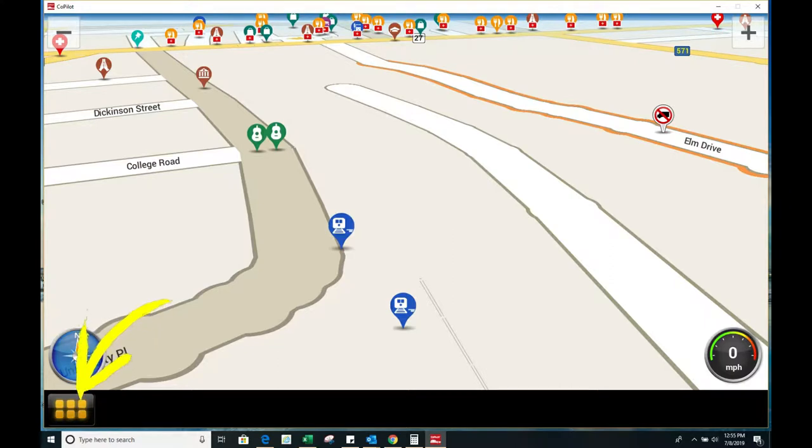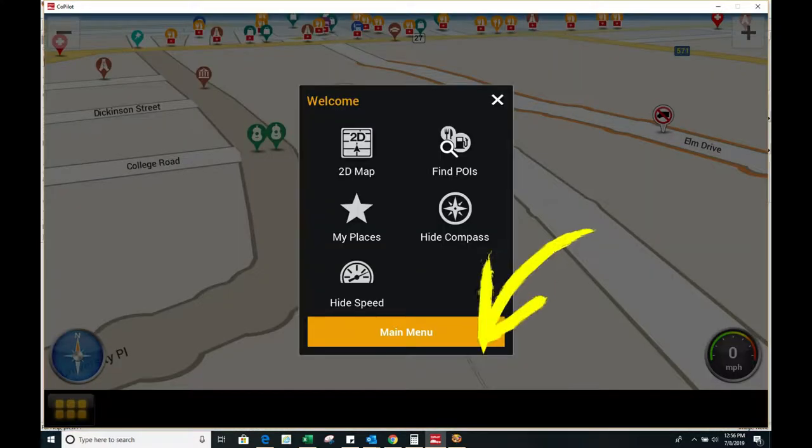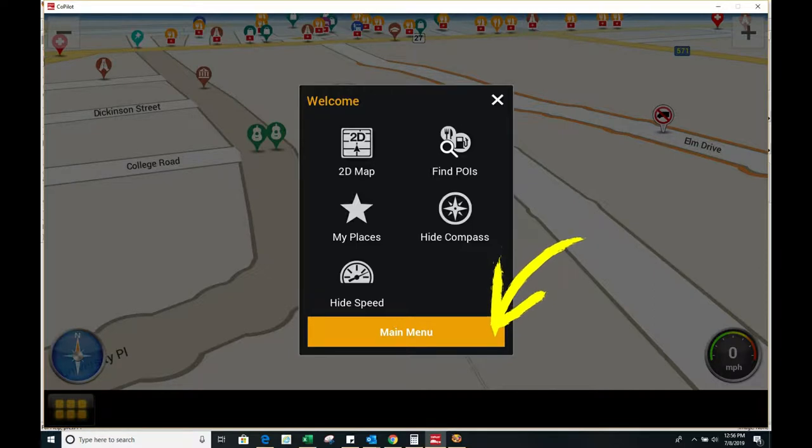First click the six gold squares at the bottom left. Now click main menu.